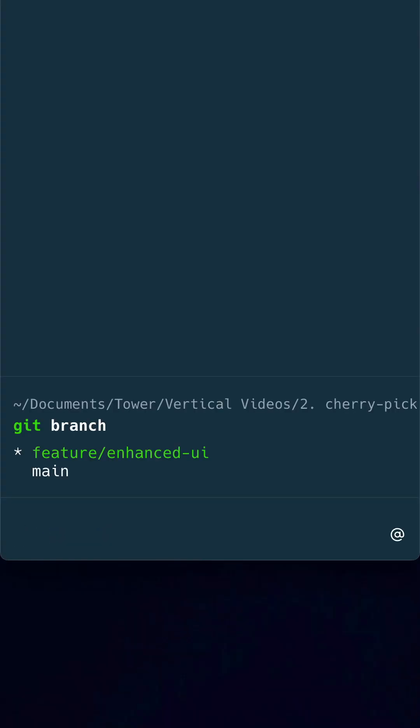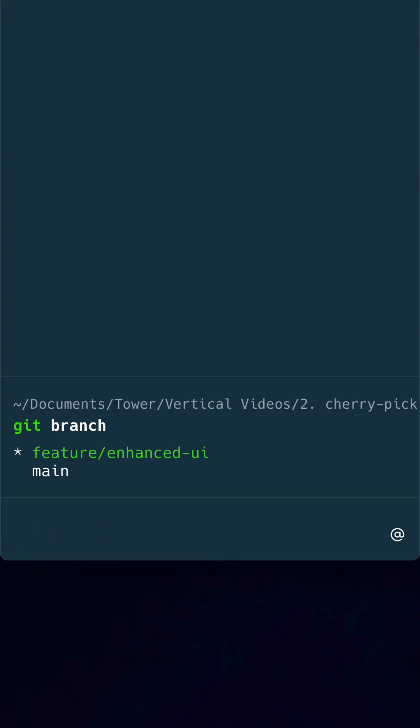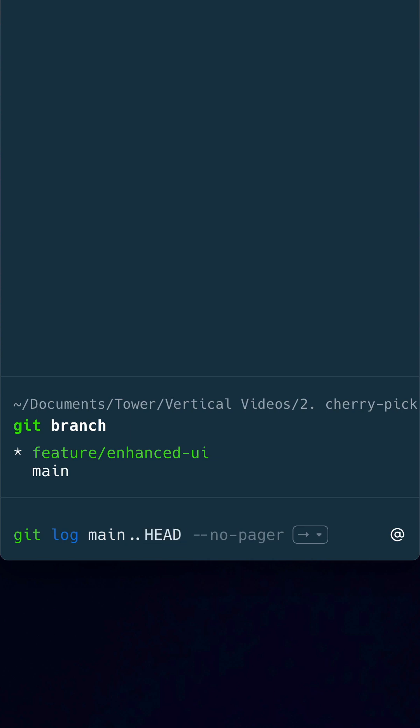In this project, as you can see, I have two branches. I have the feature branch checked out which has four exclusive commits.